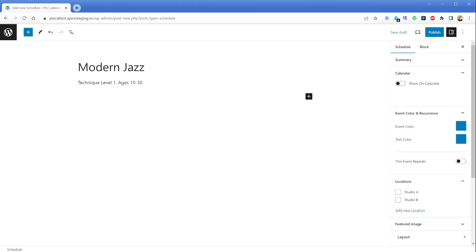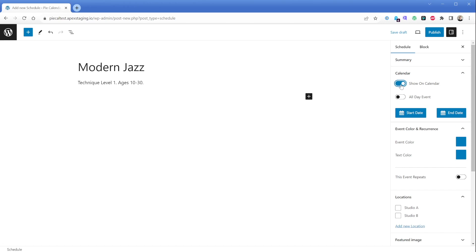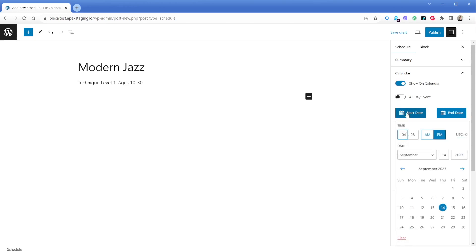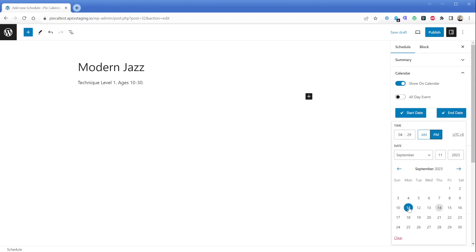Now looking on the right-hand side of the page, ensure we have the Schedule tab selected. There you can see the calendar, the event color, and the recurrent sections — these are added by Pi Calendar and it's how we control where our event shows up on the front-end calendar. Go ahead and turn on "Show on Calendar," which enables a few more options. Click the Start Date button — it opens a calendar picker. Set this event to Monday, September 11th, which is the first day the event will appear. Note there's also a time picker above the calendar; for our Modern Jazz class, it runs from 5:30 PM to 6:30 PM, so set the start time to 5:30 PM. Then click the End Date button, choose Monday September 11th again, and set the end time to 6:30 PM.